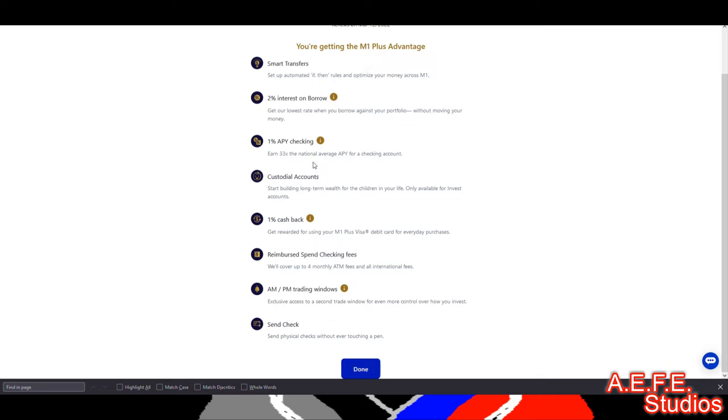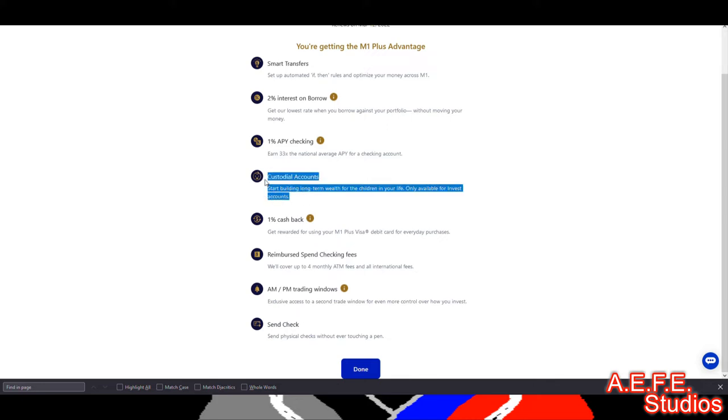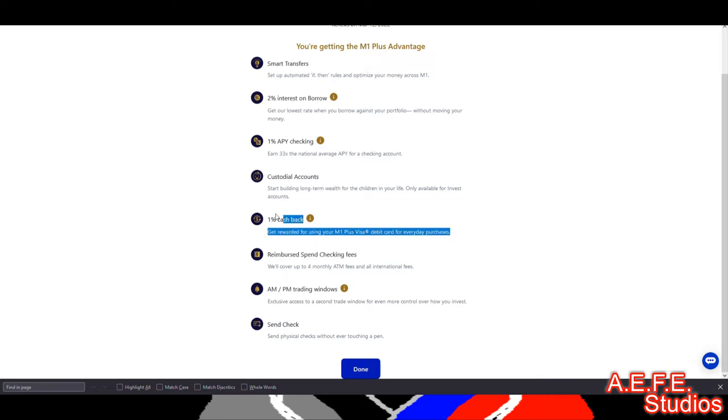And this is what I had right here, which is the 1% checking. You earn 33 times the national average, and so that's what I have right there, but I didn't know that was with the membership. Also, I also said the custodial accounts, that's also the membership. So you can make custodial accounts in M1 Finance but it is with the membership. You do get 1% cash back if you want to use the card that your money's on.